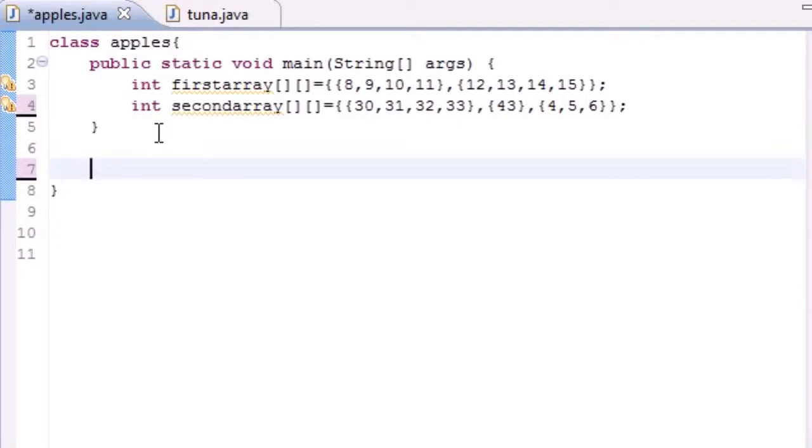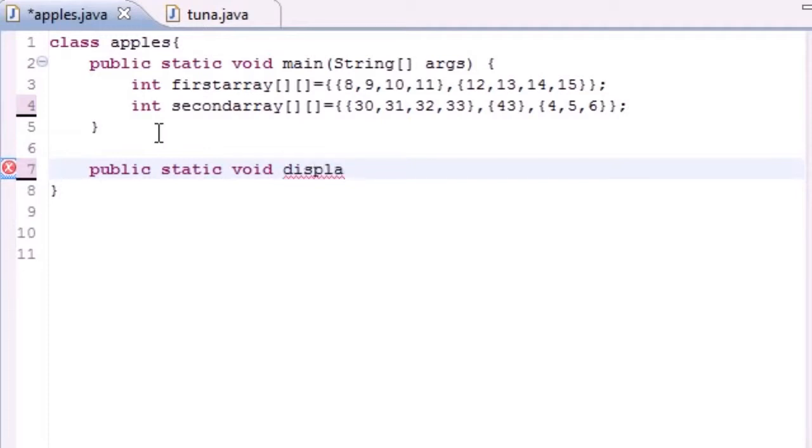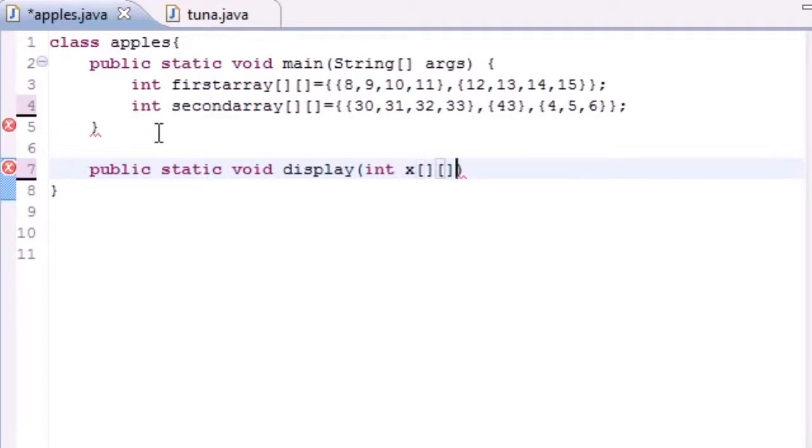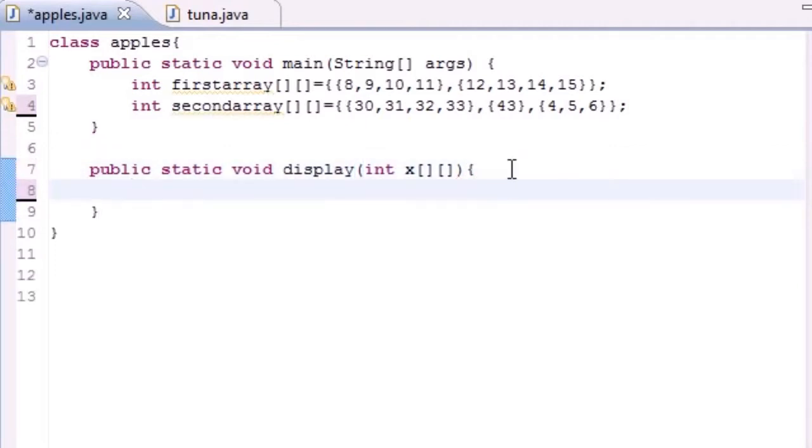Go ahead and write public static void. Actually it's not main, give it a name like display or something since it's displaying your array. In your parameters, since it's going to be taking in a multi-dimensional array, just have it take one parameter, a multi-dimensional array.